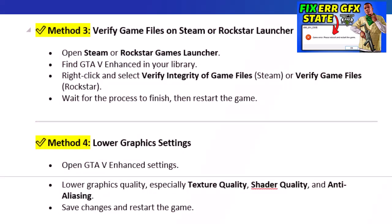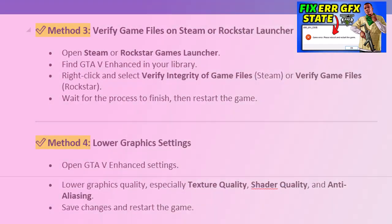Method 3: Verify game files on Steam or Rockstar Launcher. Open Steam or Rockstar Games Launcher and find GTA V Enhanced in your library. Right-click and select Verify Integrity of Game Files (Steam) or Verify Game Files (Rockstar). Wait for the process to finish, then restart the game.